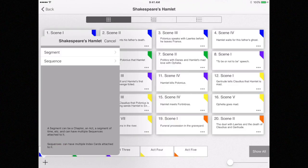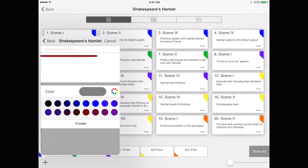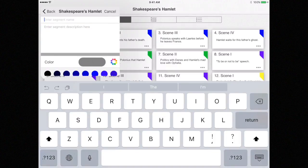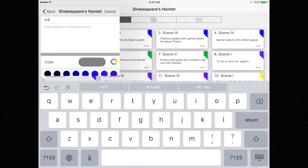You will be prompted to create a new segment or a new sequence. I'm going to select Segment and name it Act 6.